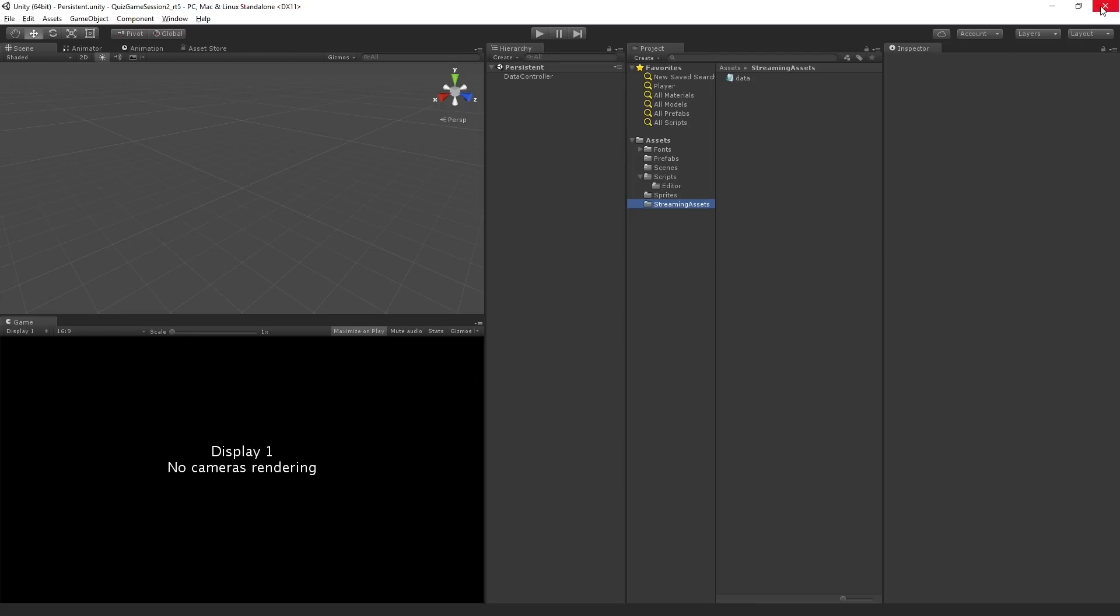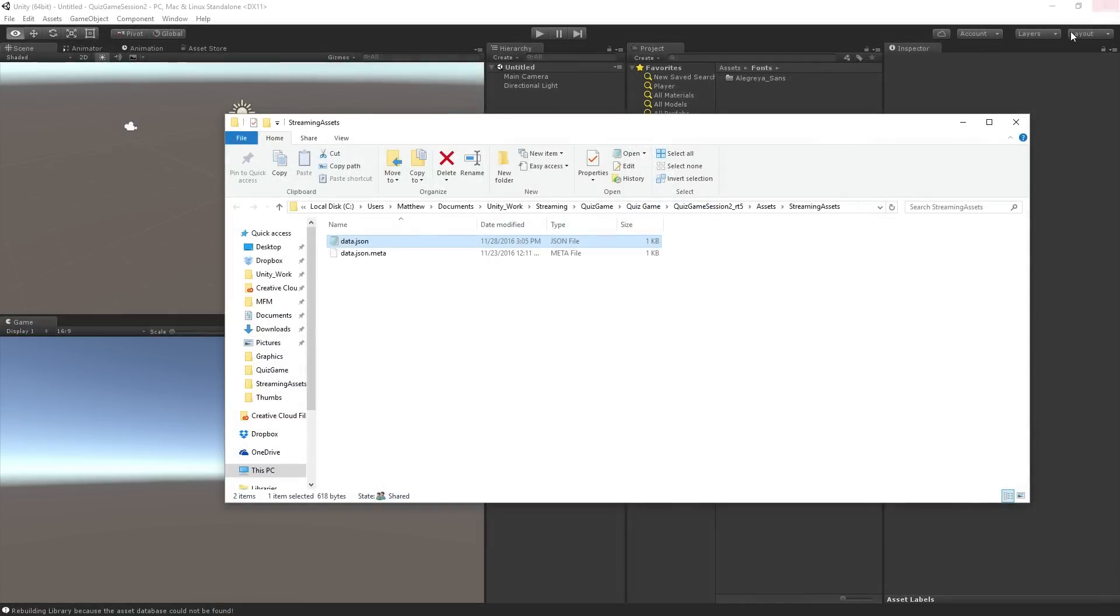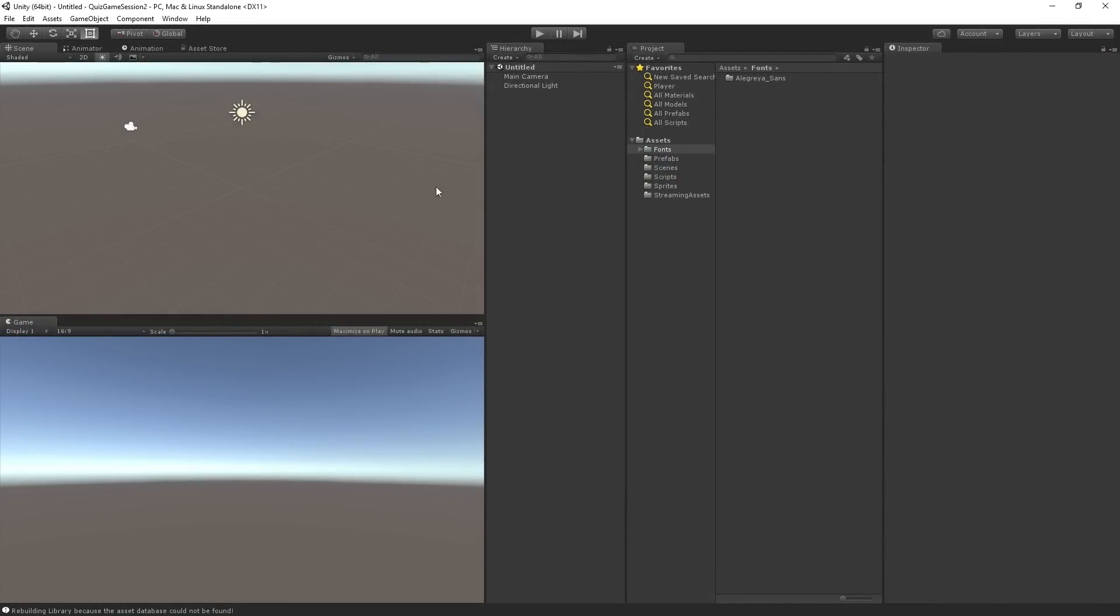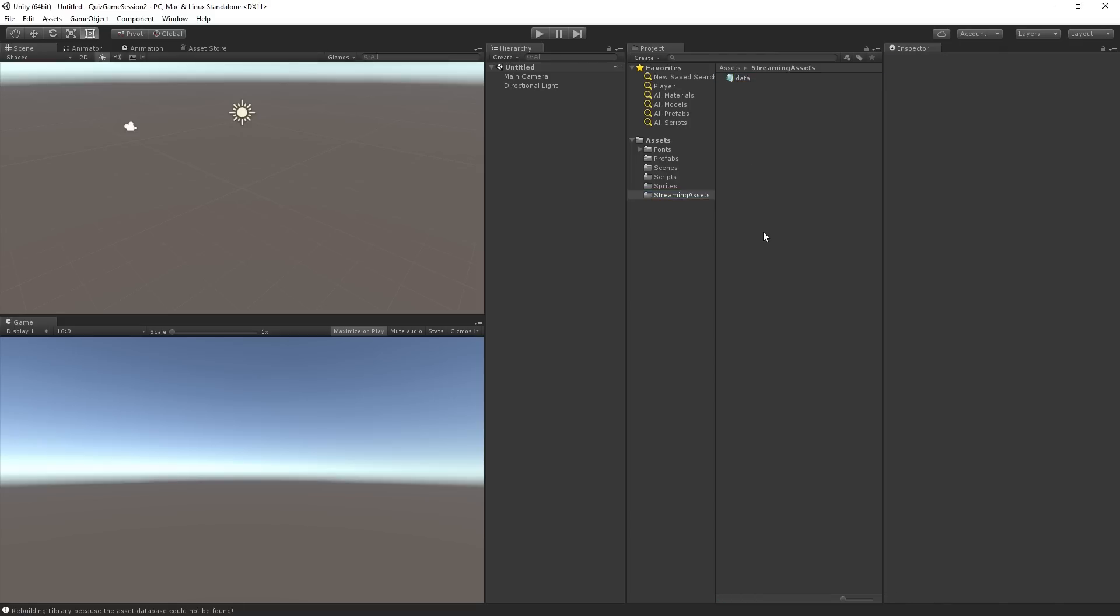I'm going to close this and we are going to begin in the incomplete version of the project which you can download from the link that I provided. And so I've left the streaming assets folder and the JSON data in here so that we have some data to test with and I don't have to type everything in on the stream, but you could also add those things manually yourself if you want to.